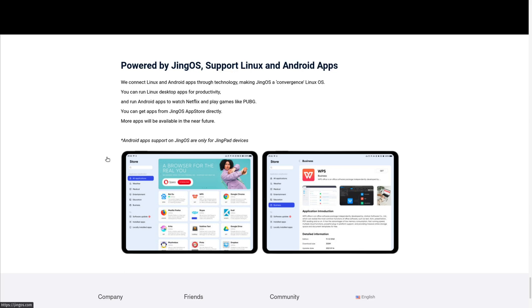But overall, this is some shockingly very good news, and it's almost like a dream come true. I felt that eventually, maybe with something like GNOME, it will start to be more tablet-touch-friendly. And I thought we'd get something like this eventually, maybe like five years from now.